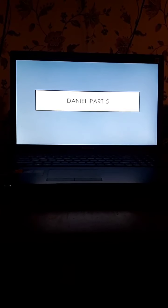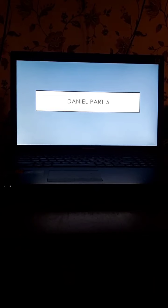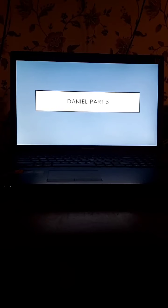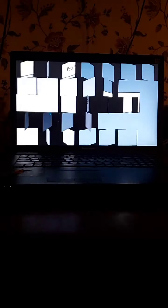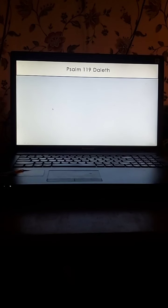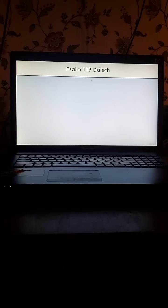This time I'm going to remind people to open their Bibles to certain chapters if you're unable to see the screen. So we're going to be continuing in Psalm 119. We are at the part of the acrostic poem called Daleth.